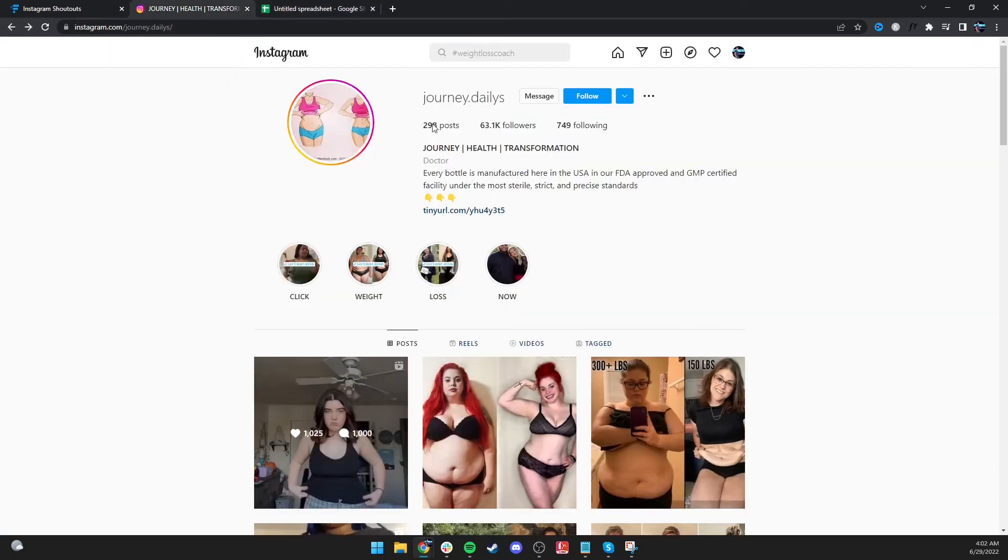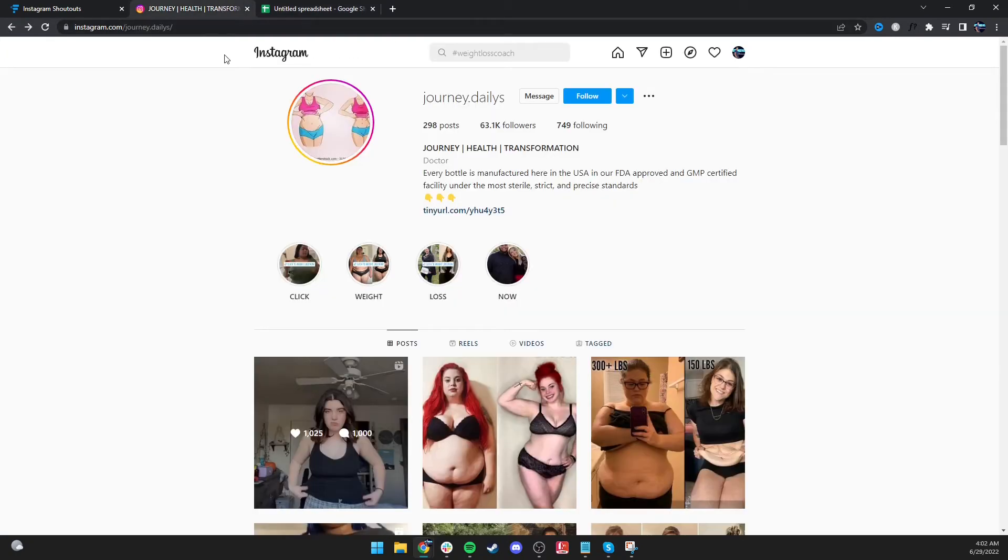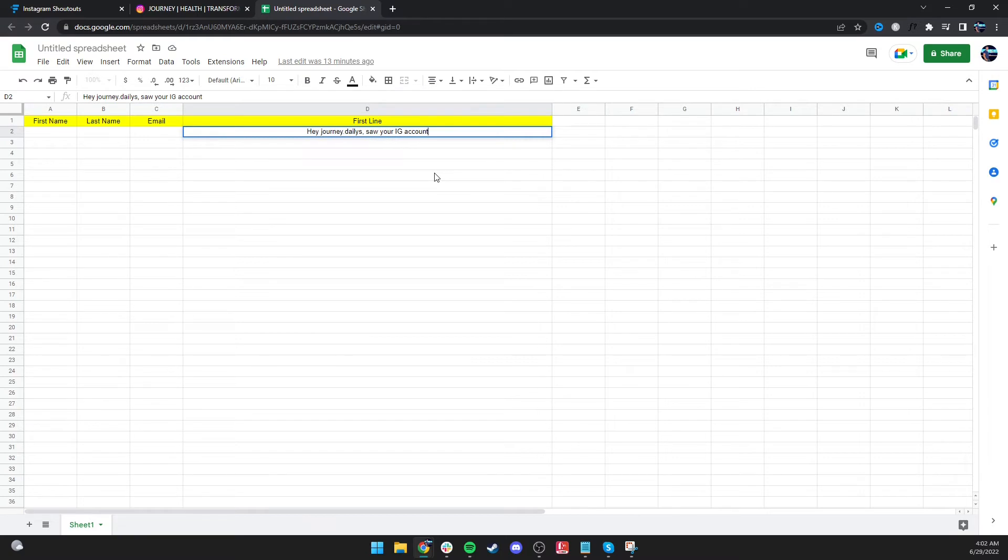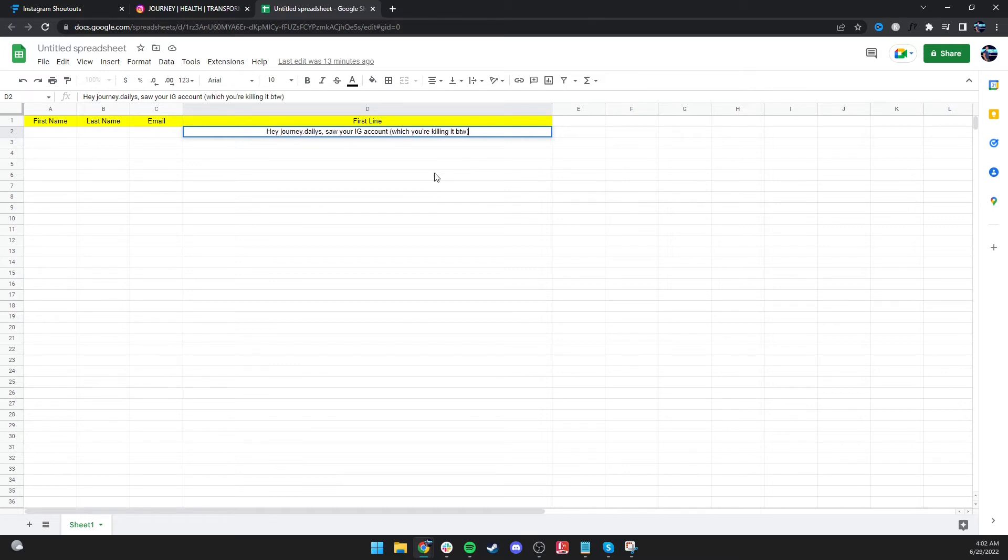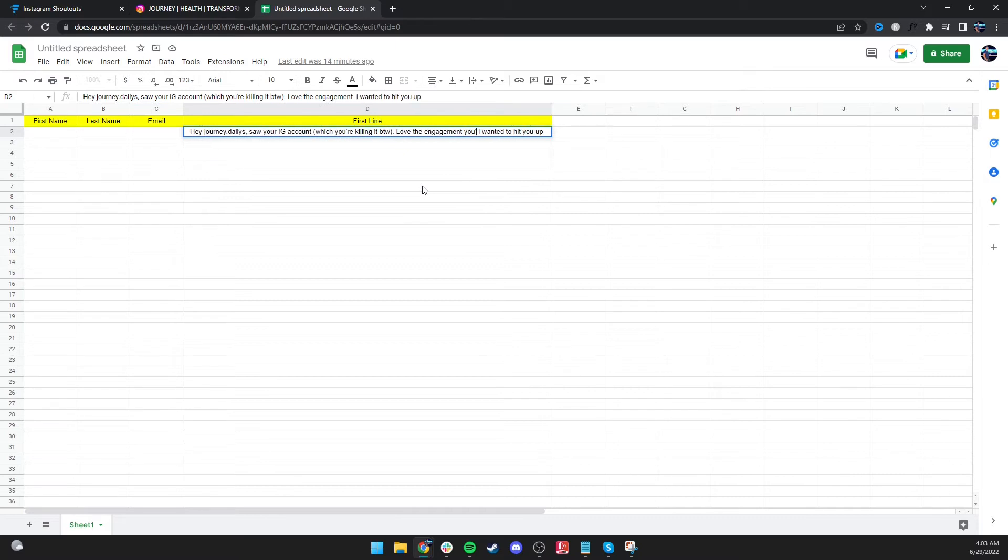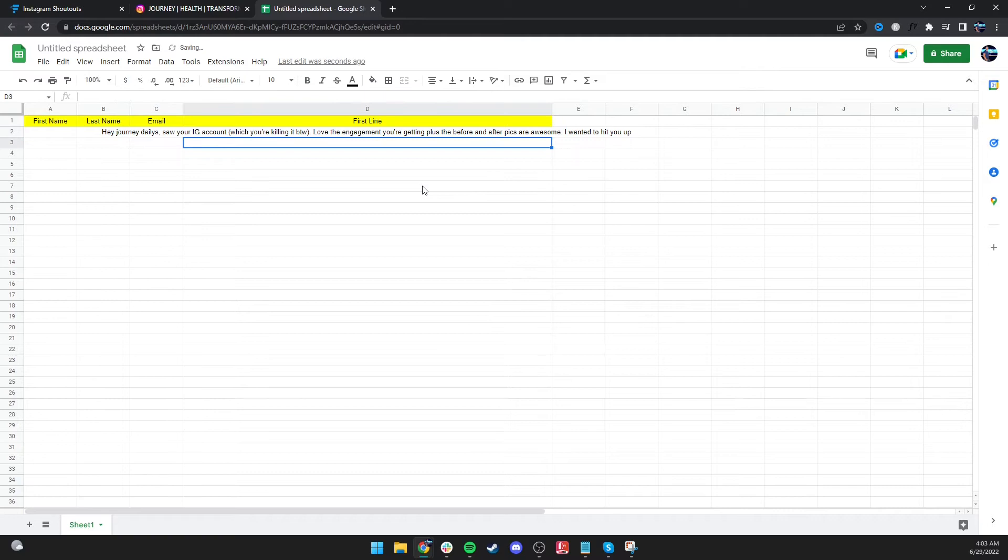So you might be like, okay, you can't find their first name. So anyway, you'd be like Hey, Journey Dailies, saw your IG account and wanted to - which you're killing it by the way. We, I wanted to hit you up. I put more in the first line. Love the engagement you're getting plus the before and after pics are awesome.